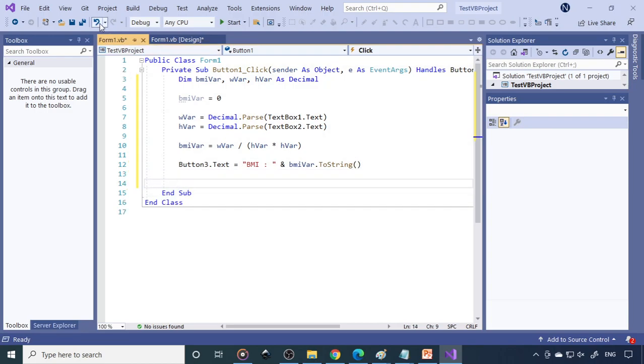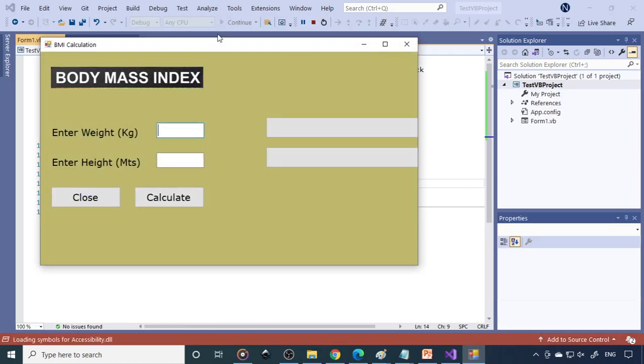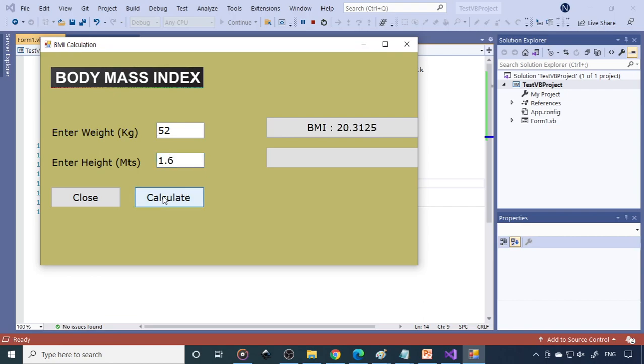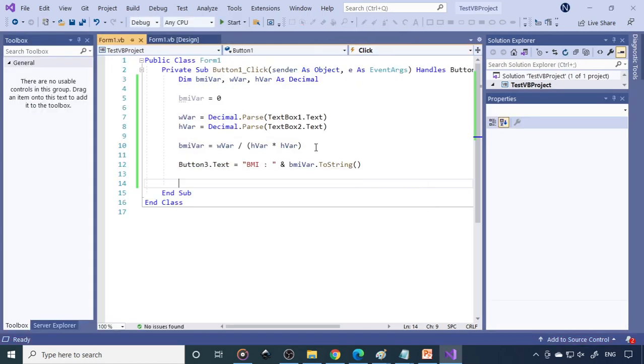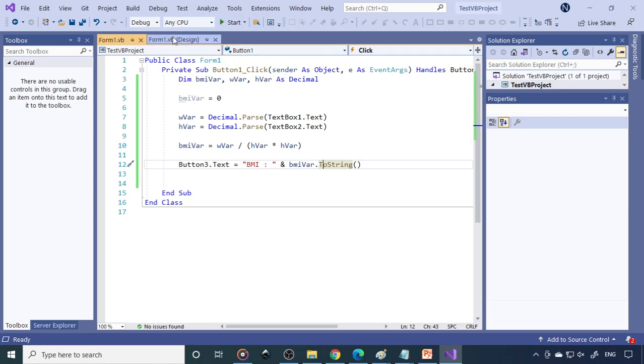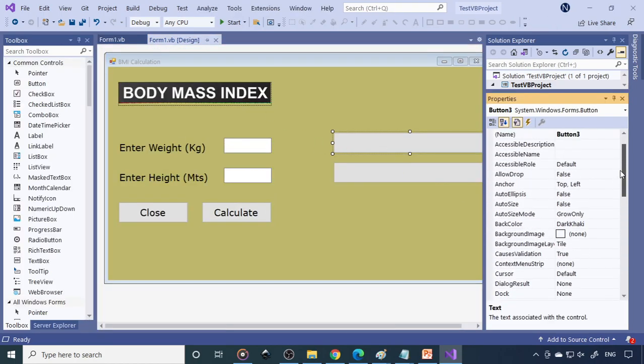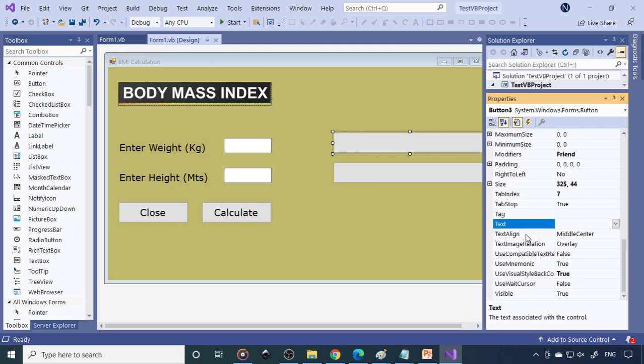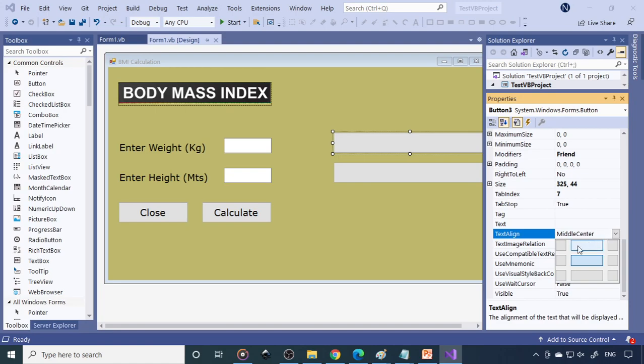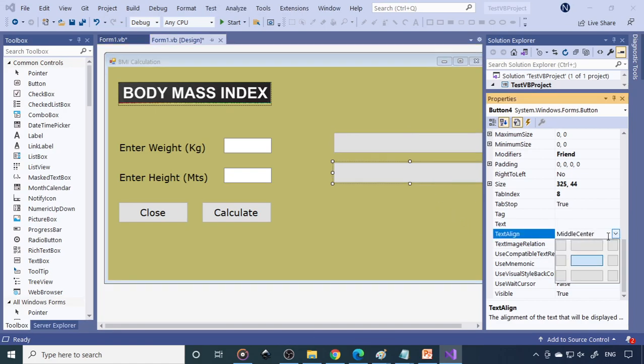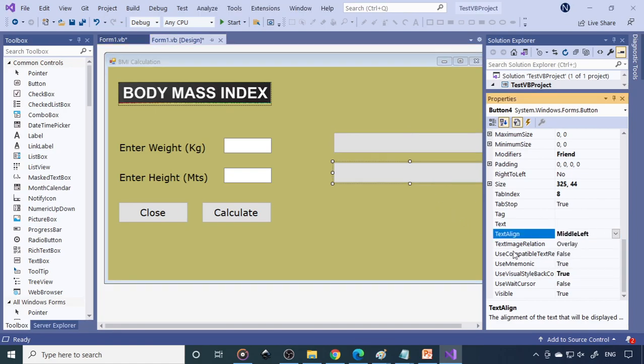Check now whether it's working. Weight is 52 kg, 1.6 is the height. You can see BMI is 20 point, that is showing. We can make this text align to middle center.